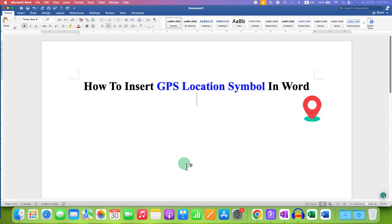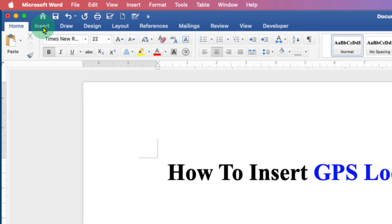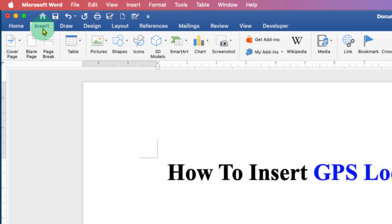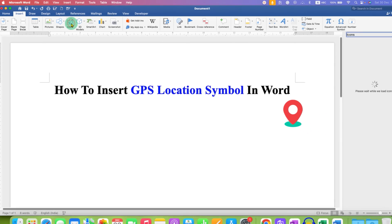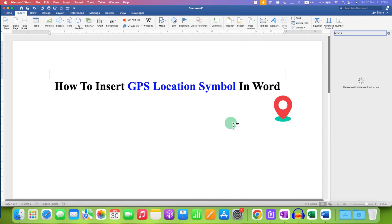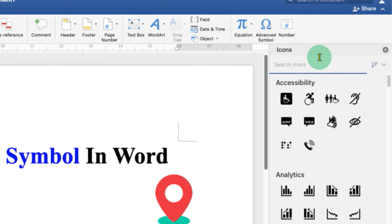First, go to the Insert tab. Under the Insert tab you will see the option of Icons. We can make use of this option to insert the symbols. After clicking, you will see a window with a search bar.